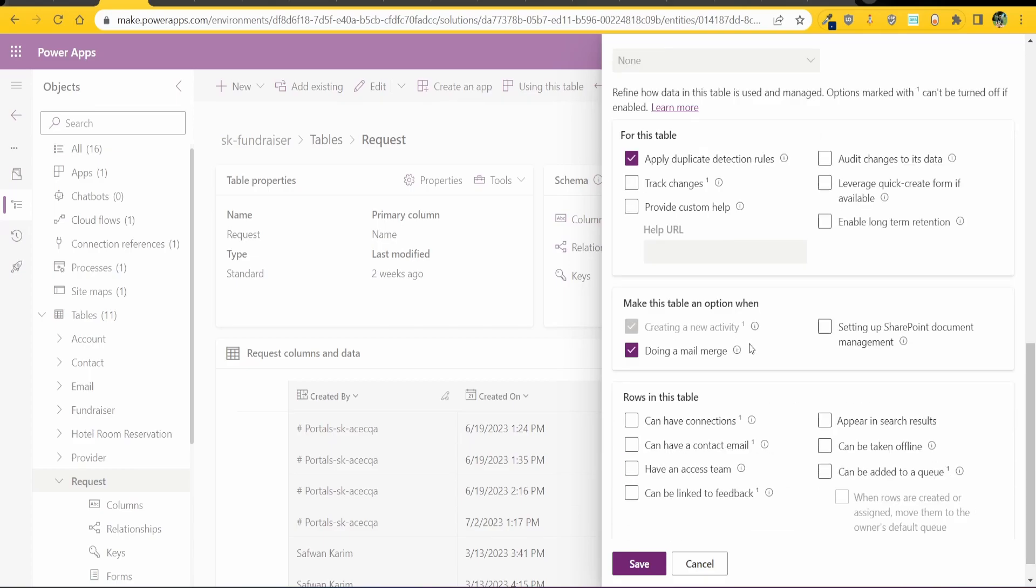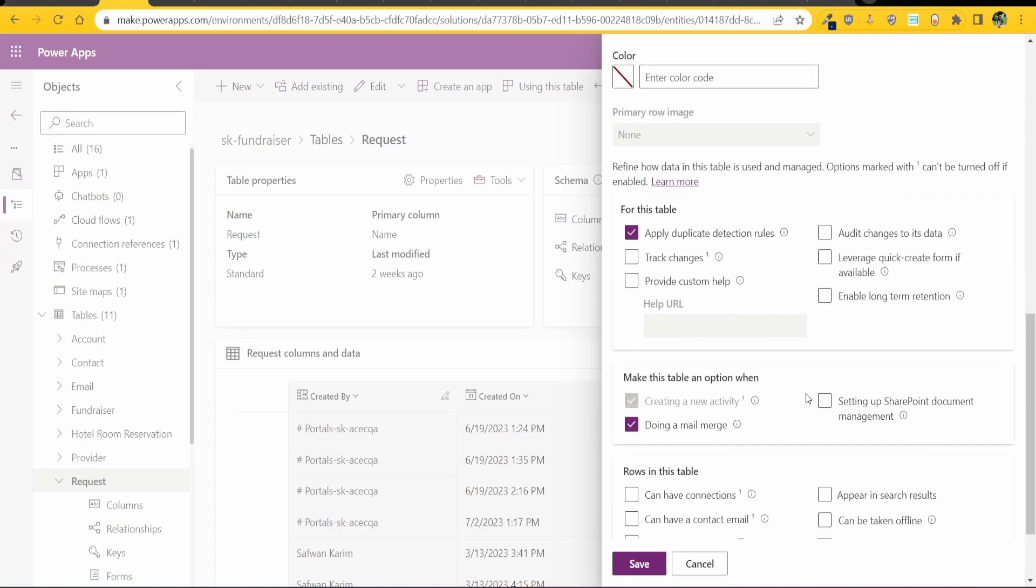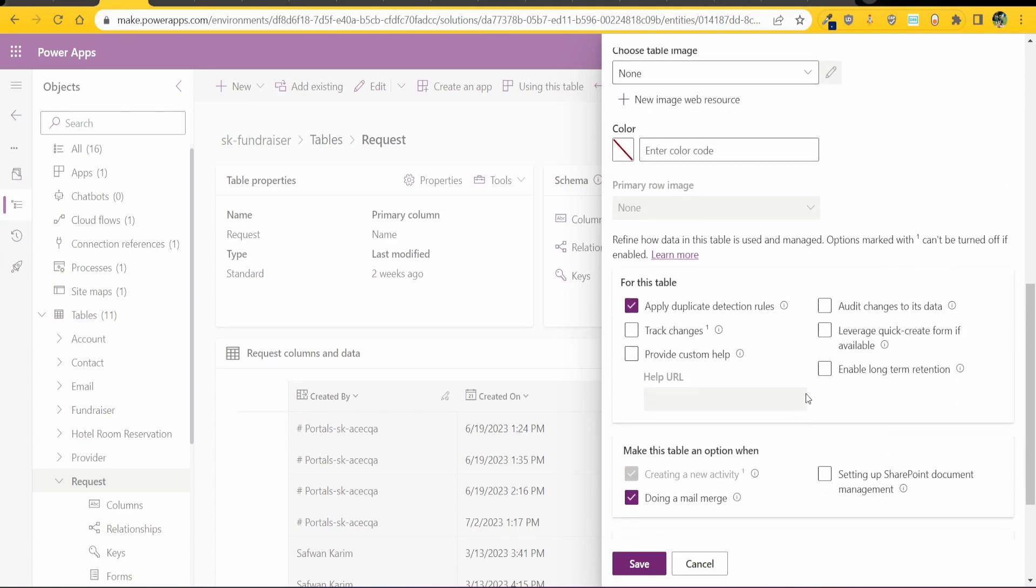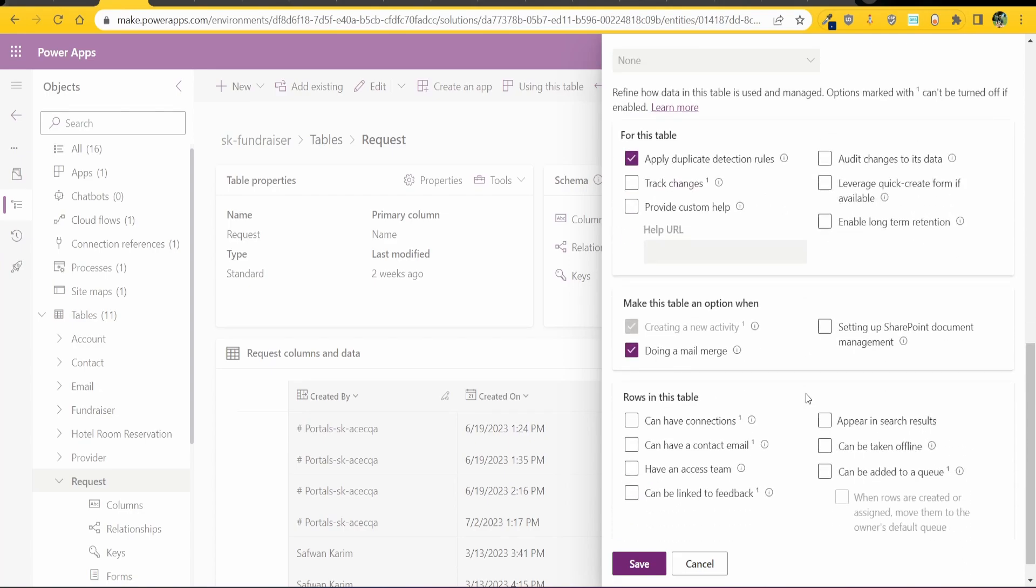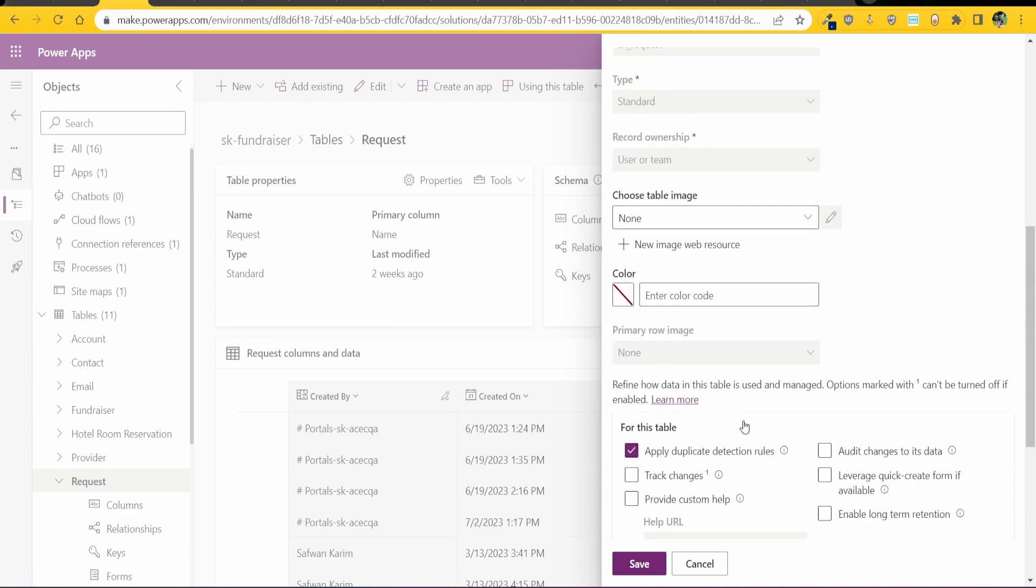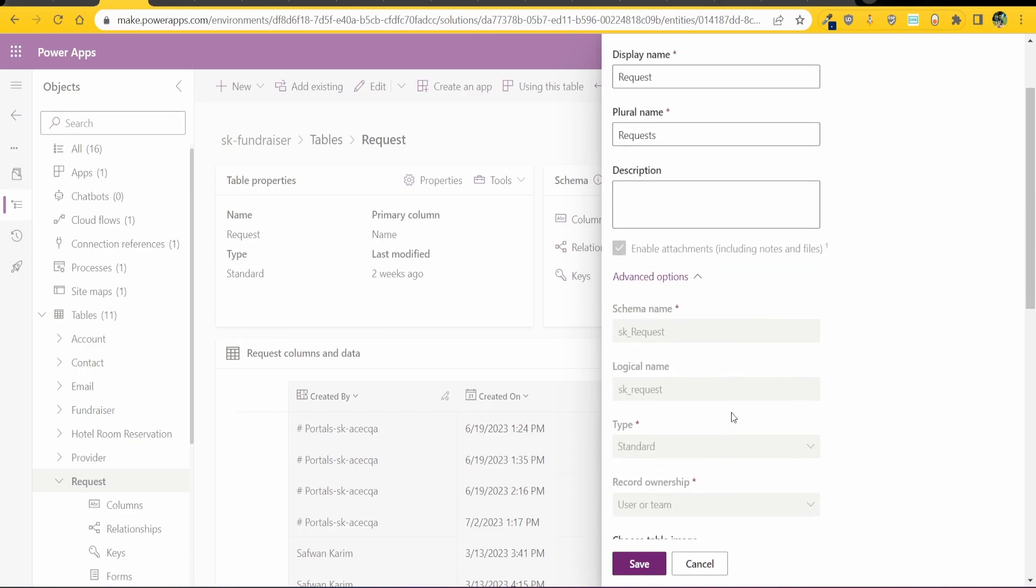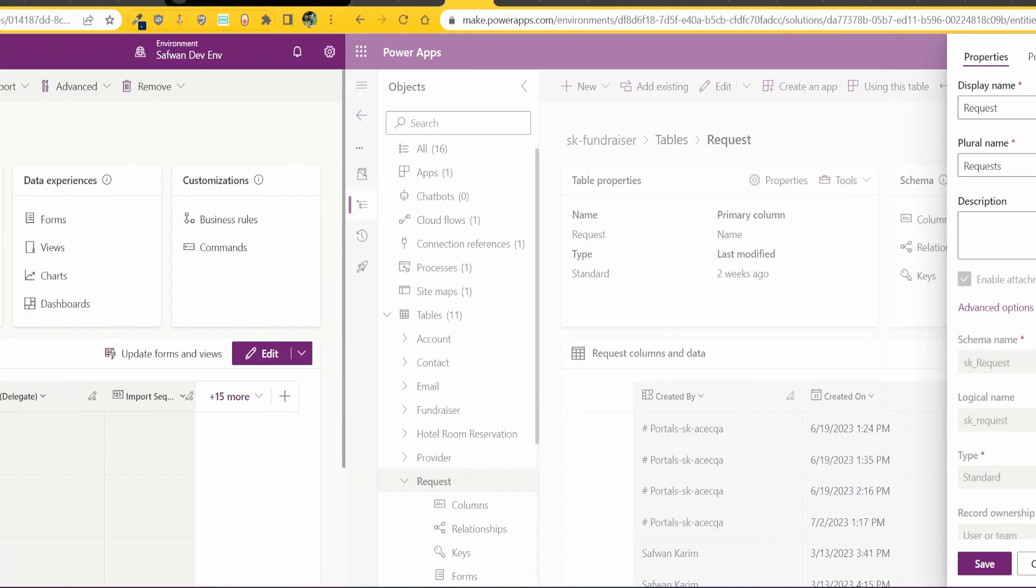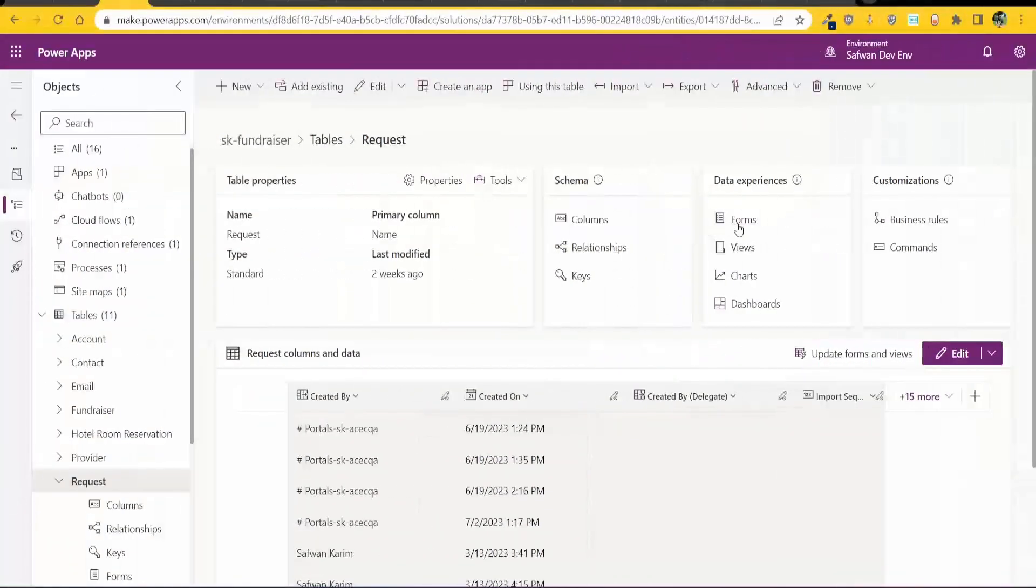This basically allows you to add in the timeline to your model-driven app and get all those notes or activities flowing in. The other thing you want to do is when you create the table you may also want to enable attachments, so this is required if you want the notes timeline. So that was step one.